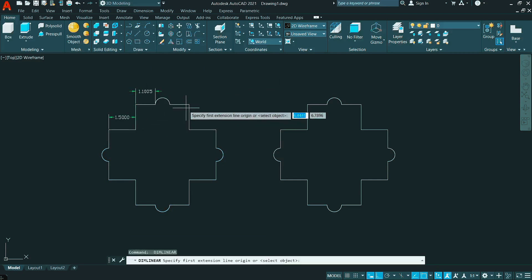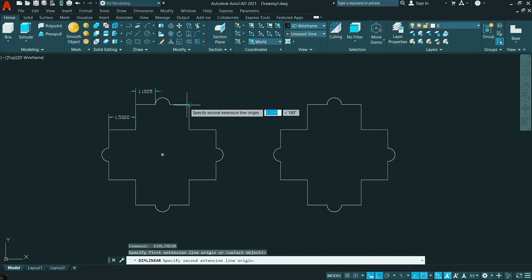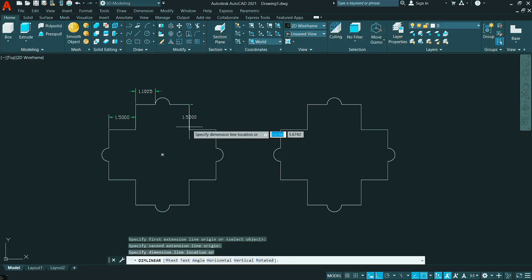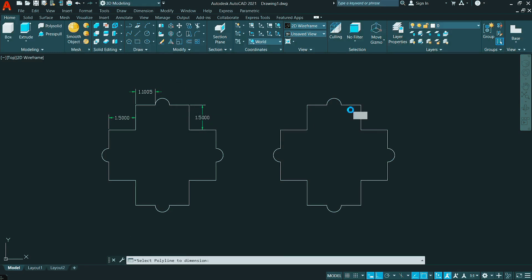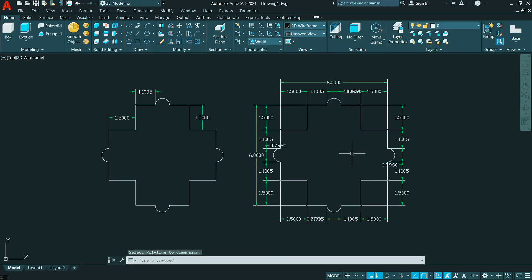In this video, I'm going to show you a method by which you can give dimensions to this figure just in one click. So let's get started.